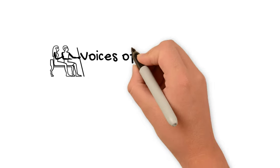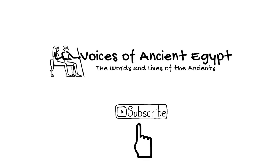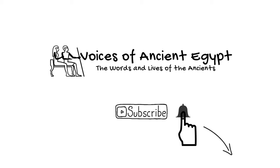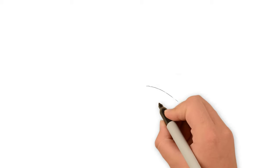Welcome to Voices of Ancient Egypt. If you're new here, I'd love it if you'd click subscribe and ring that bell so you don't miss future videos like this one.